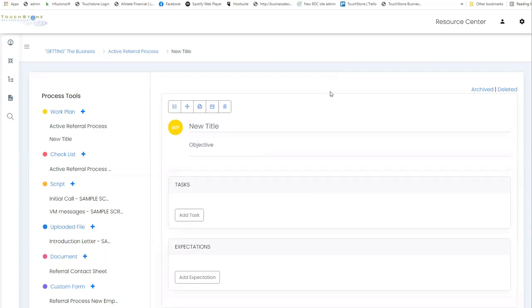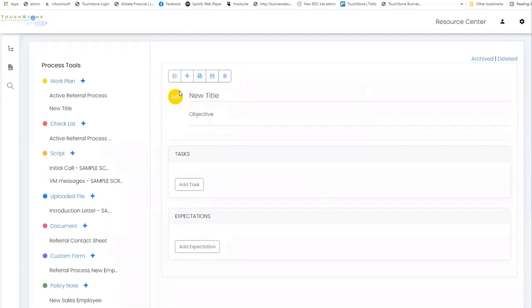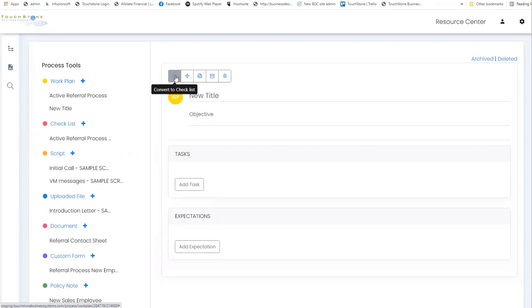So this is the new look and feel of the work plan tool. These icons across the top again are the same features that you're used to. There's just different icons representing what they do, like this is the convert to checklist icon.